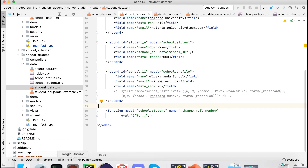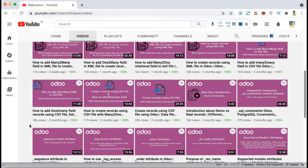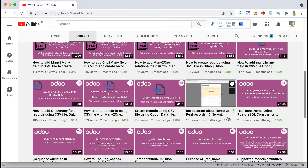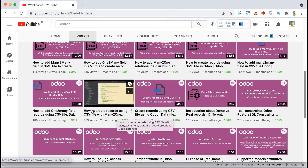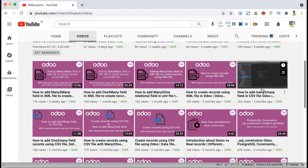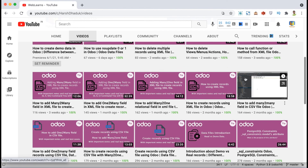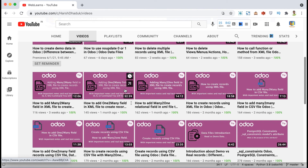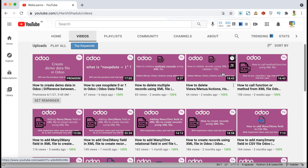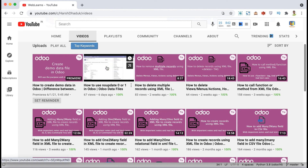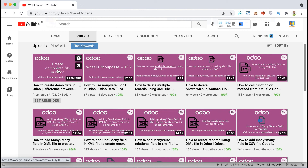Let me go to the channel playlist. Here you can see the data file series starting with an introduction about demo vs. real records, then how to create a CSV file, how to add many-to-one, one-to-many, and many-to-many fields in CSV, then how to create a simple XML file, add relational fields in XML, call records, delete single or multiple records, use the `noupdate` attribute, and finally how to create a demo data file in Odoo using an XML file.